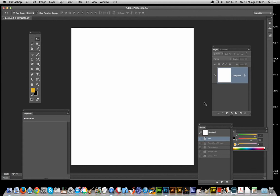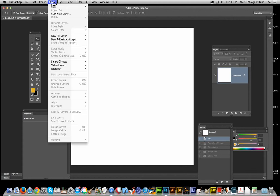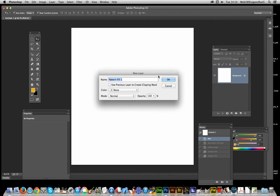Now I'm just going to go over to a pattern, of course that's the first thing, create a pattern. Go over to Layer, New Fill, Pattern.